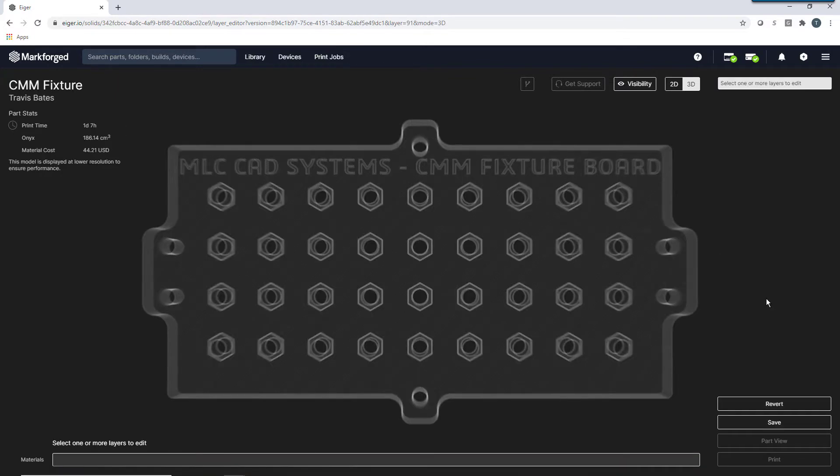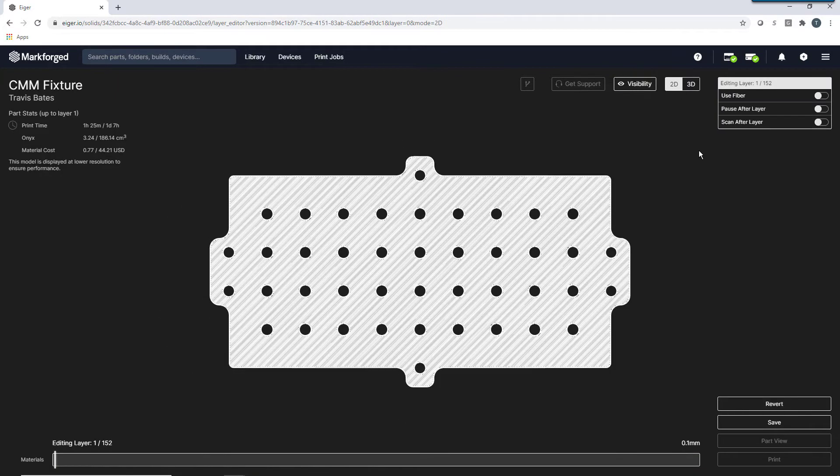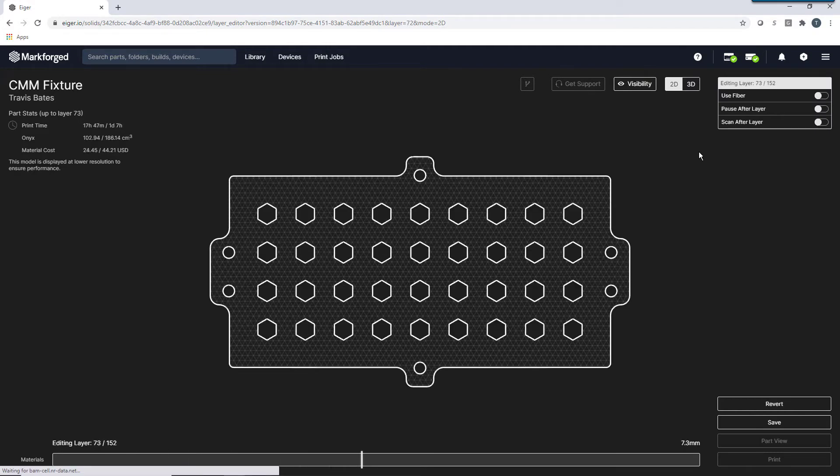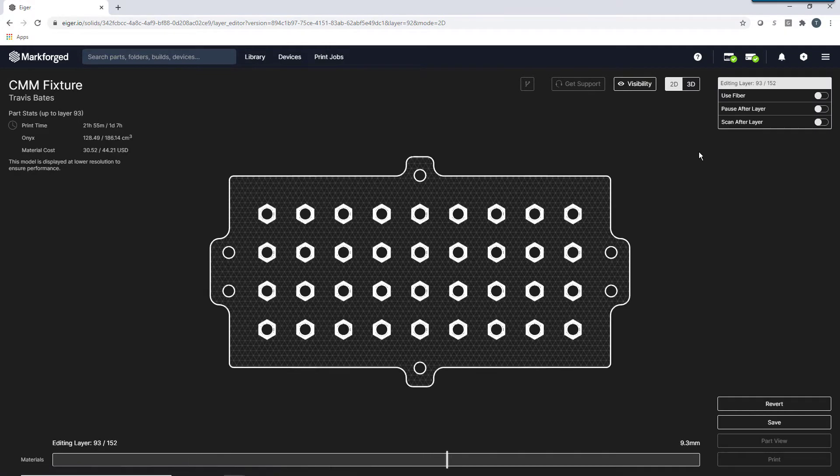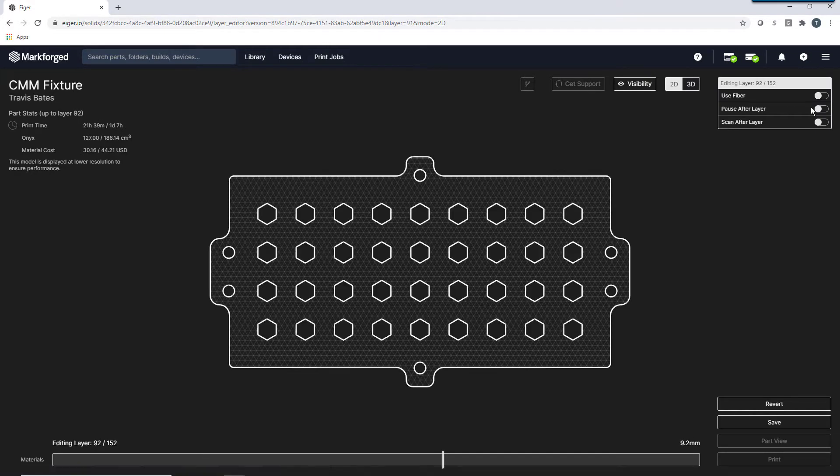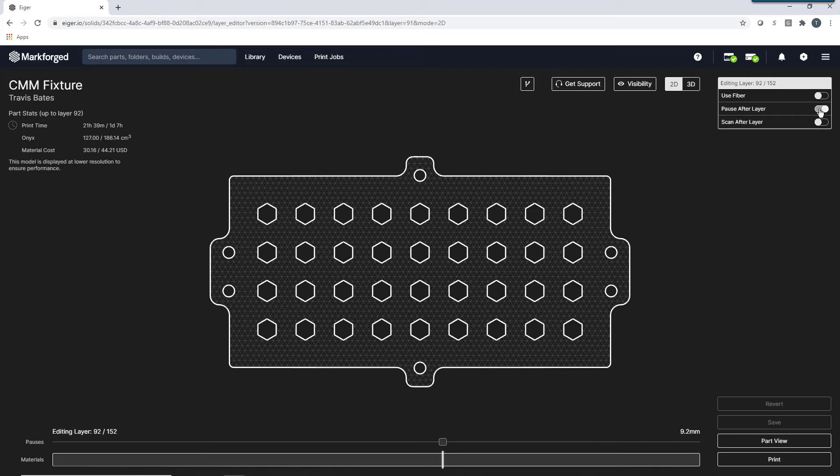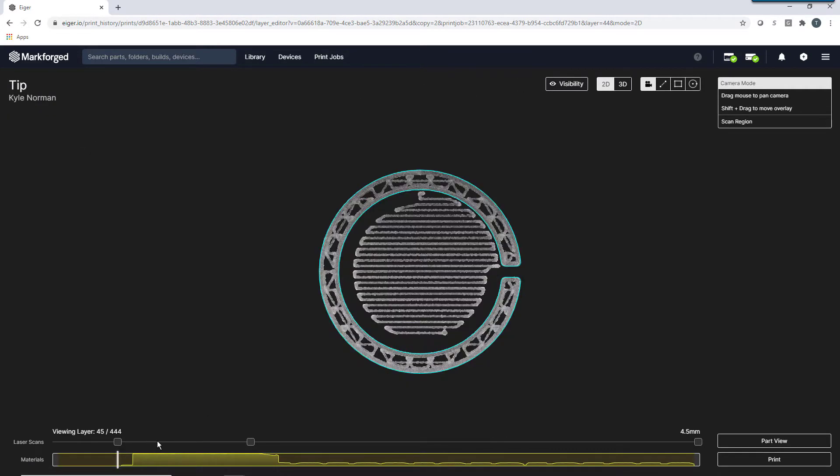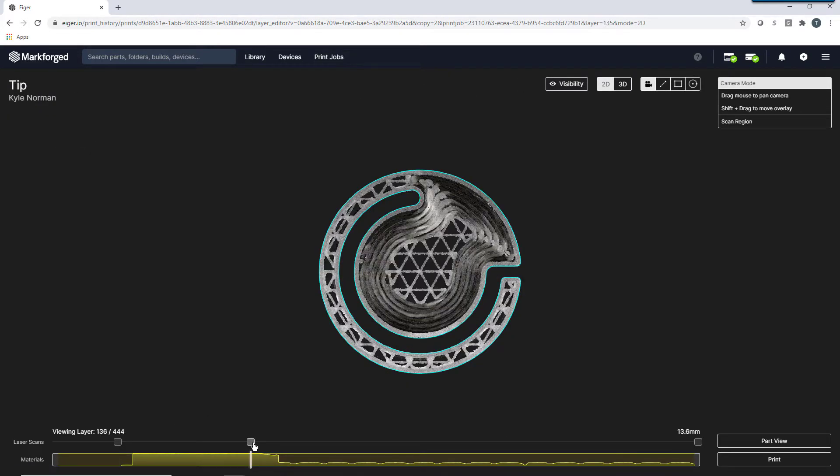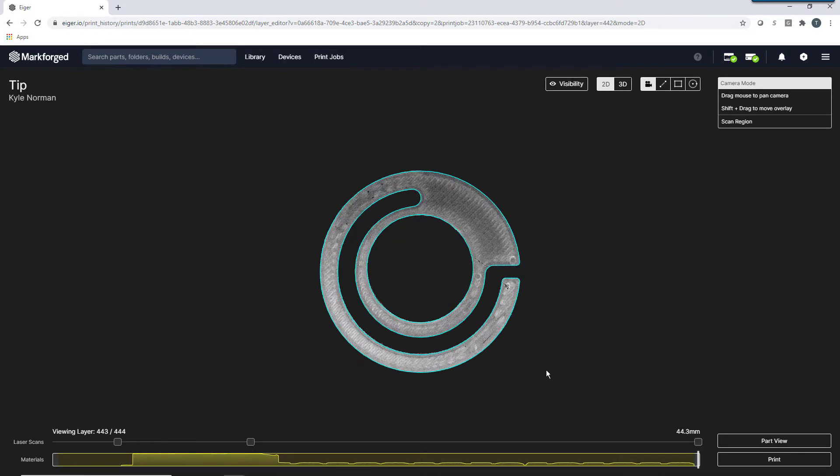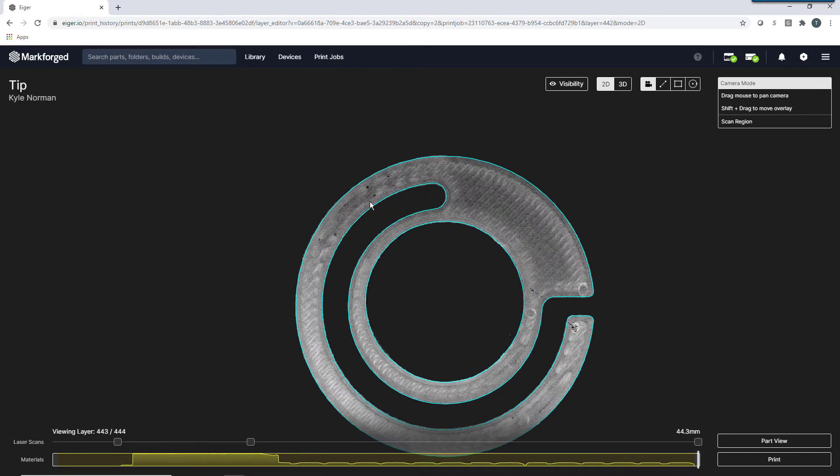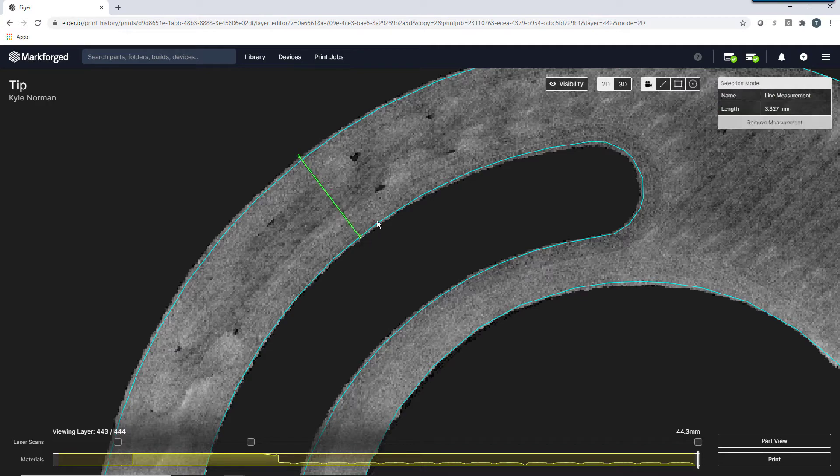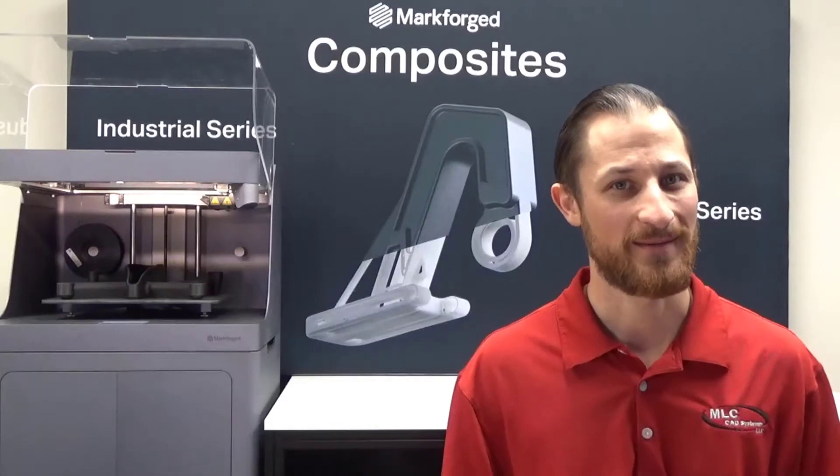But, let us not forget about some hidden gems like adding pauses for embedded hardware such as threaded nuts or even magnets for alignment fixtures. But also in-process laser inspection that will integrate with Blacksmith, giving you quality control and machine learning unseen in other slicing software. Eiger is no one trick pony.